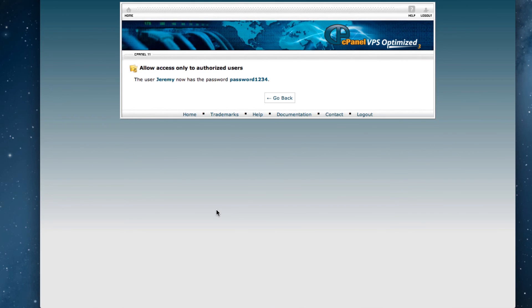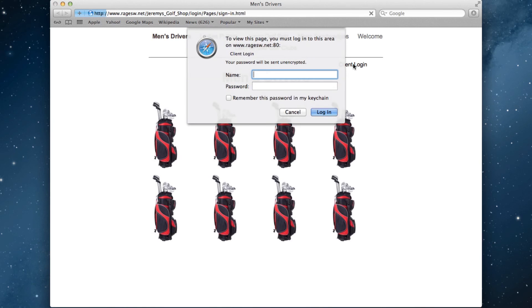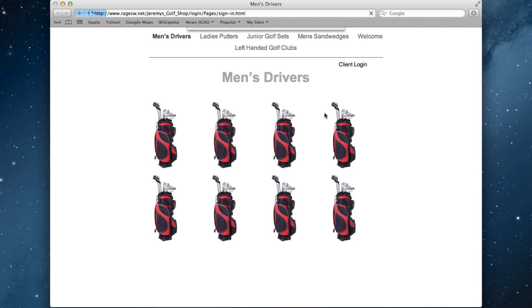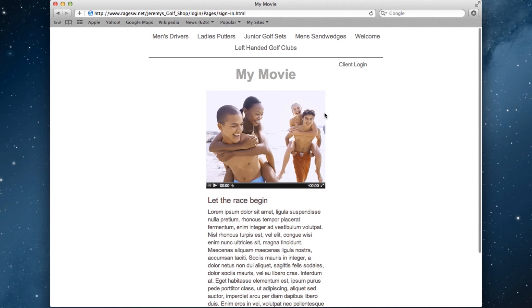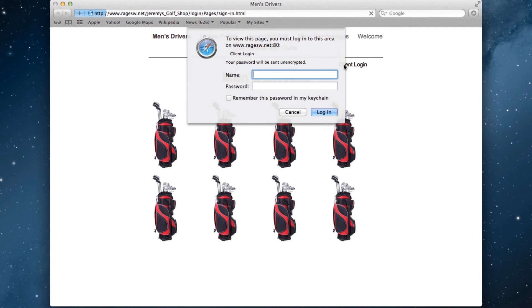We can now visit our website and test the password protection. Click on the link for the page that you password protected, and a pop-up window prompting a username and password should appear. Type in a correct username and password, and you can now access that page. If you click Cancel, you will be told that you are not authorized to view the page.